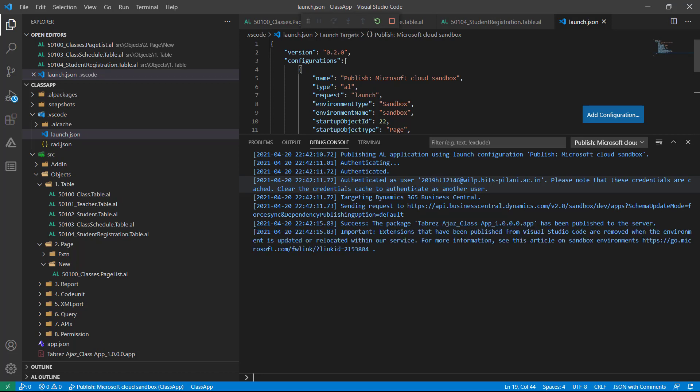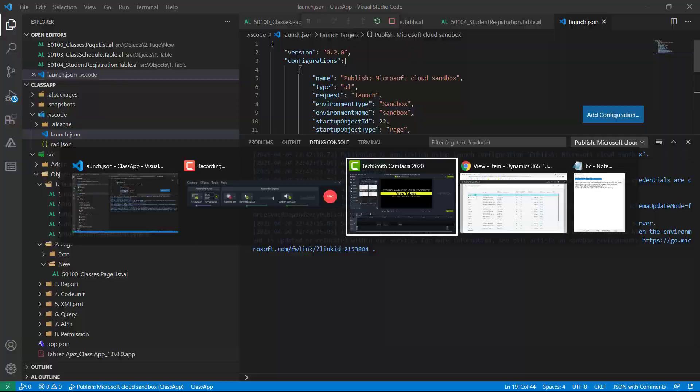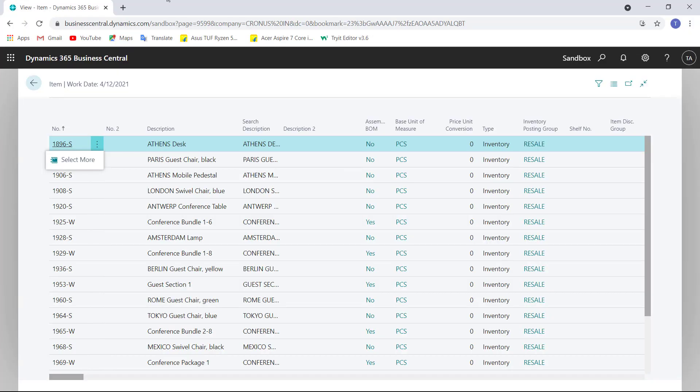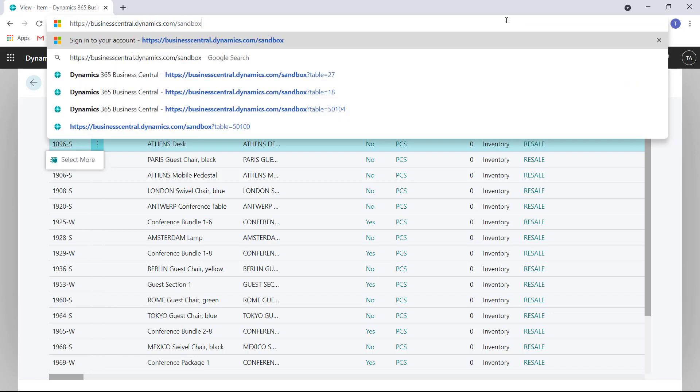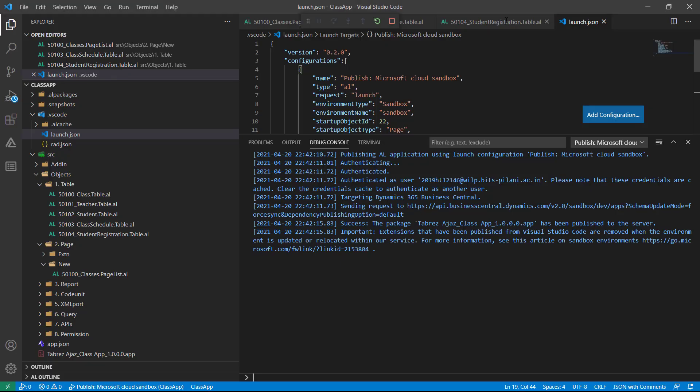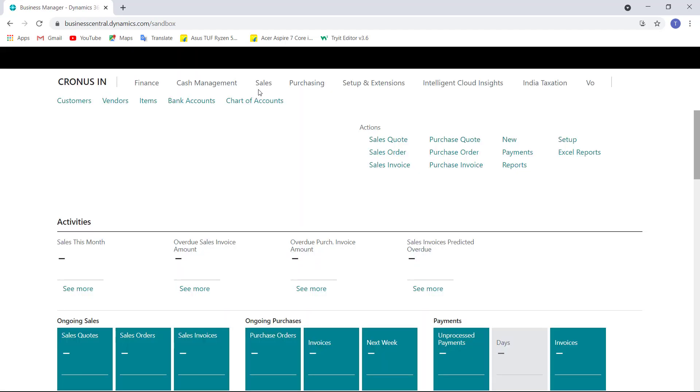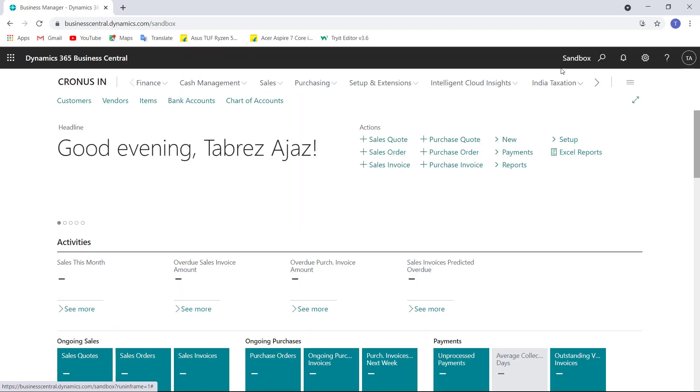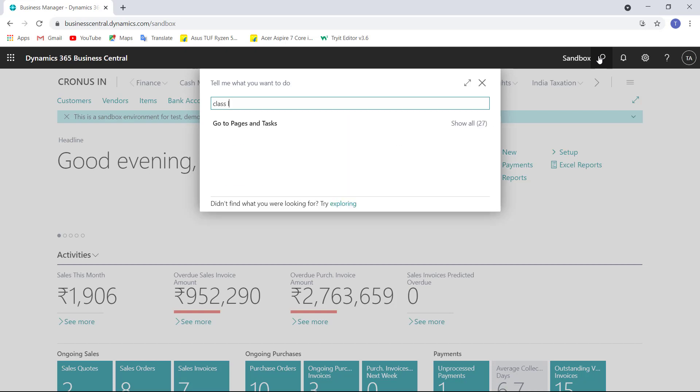And let's see what will happen. As you can see here, my Class app has been published successfully to the server. And when I will go back to the browser, it will open page number 22, that's a Customer List, because it will take little bit time after deployment to open directly that page.